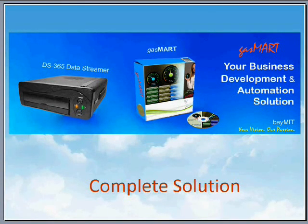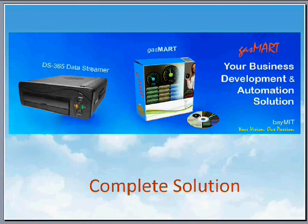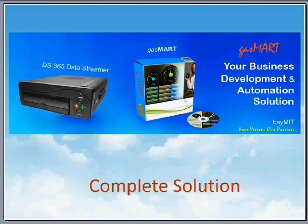Those are some of the high level highlights that I would like to share with you. Now, I would like to walk you through the features of Gasmart in more detail. Let's get started.